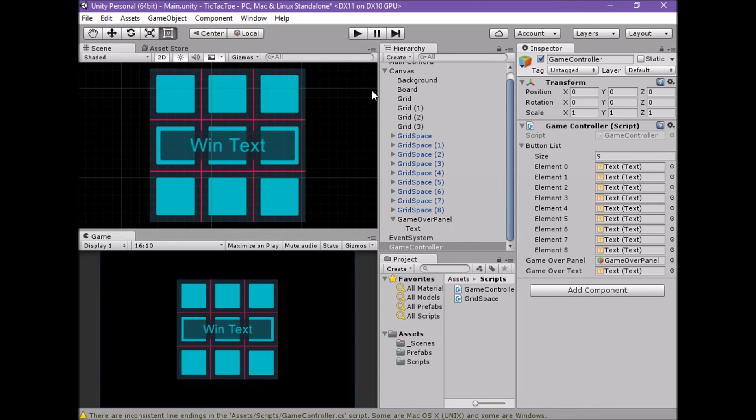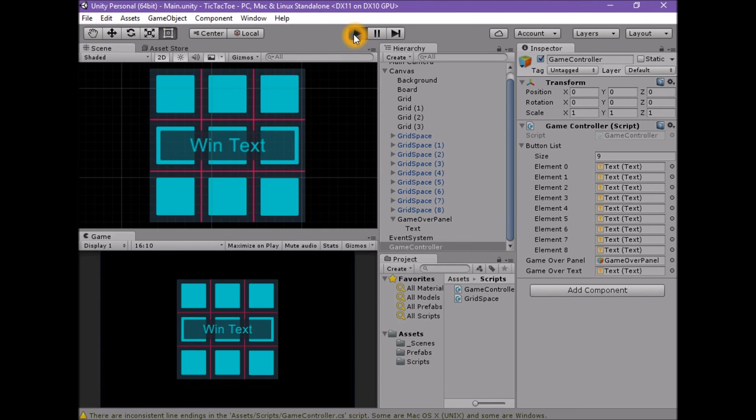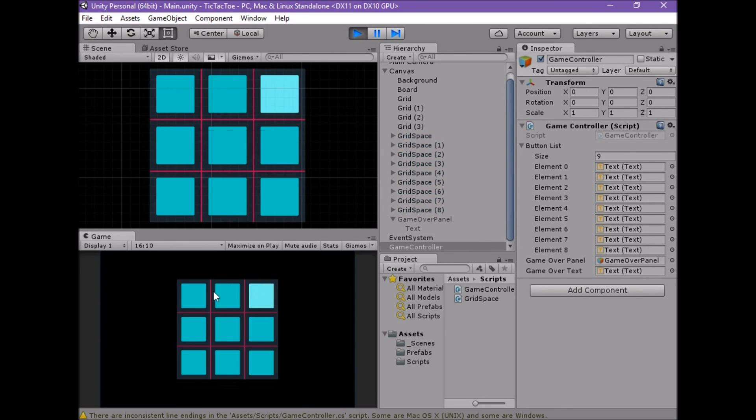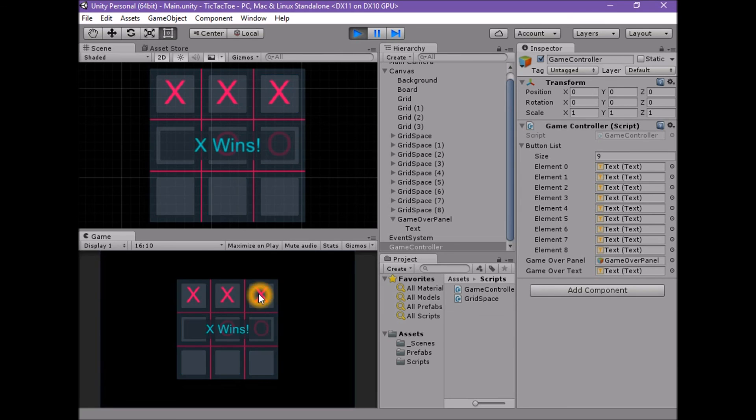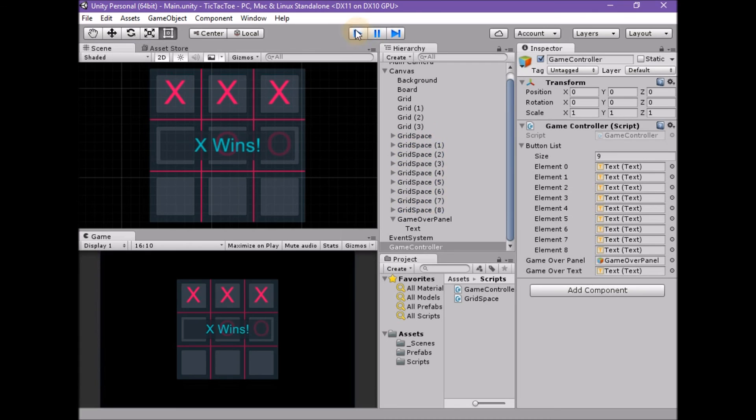Enter Play Mode. Test by clicking any of the spaces. Now, when we get three in a row with either team, we should get a clear announcement that the game is over and who won. In the next lesson we will handle the cases where no one wins and the game is a draw.